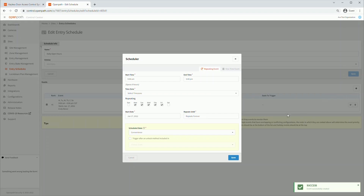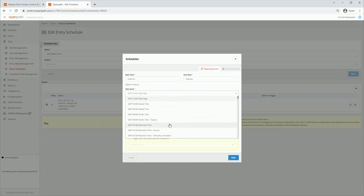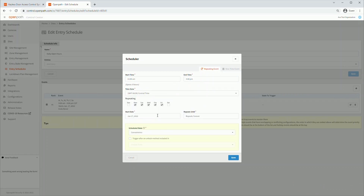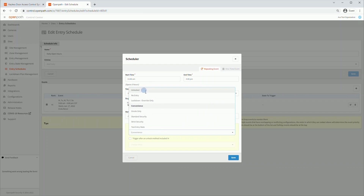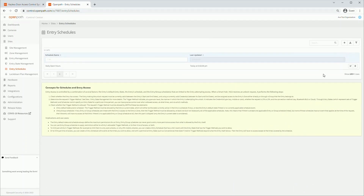Next we will add the event that unlocks the door on Sundays from 11am to 4pm. If there is a discrepancy with overlapping events, it will apply the highest ranked event. Click the sub-tab to return to all the schedules. You can edit or delete schedules with these buttons.